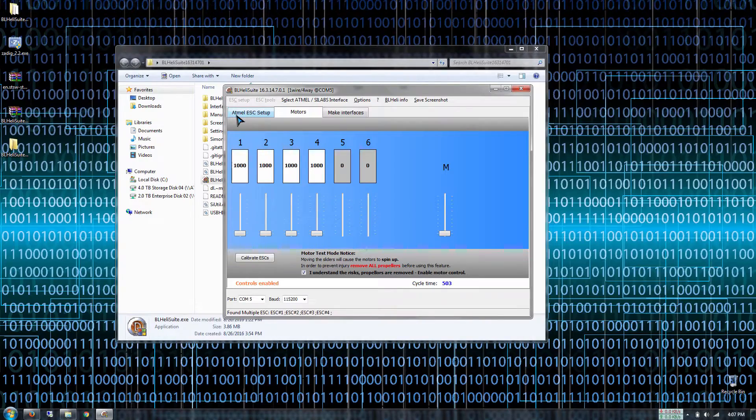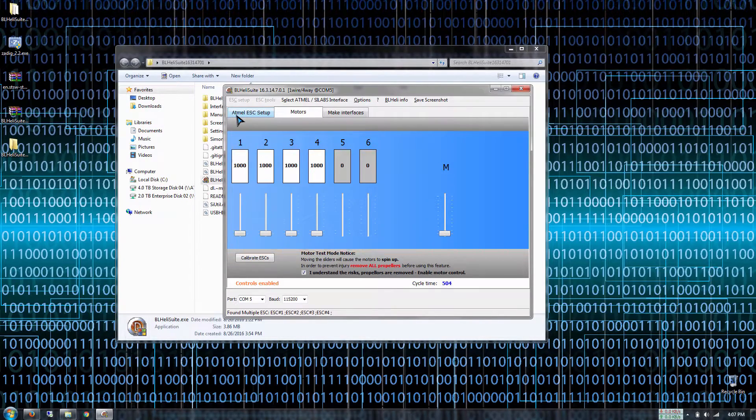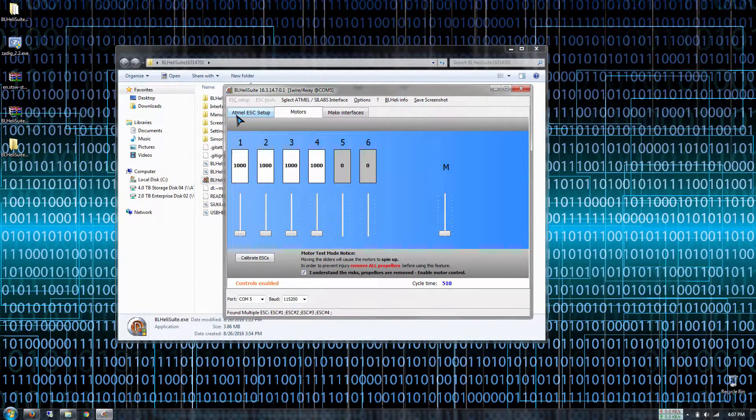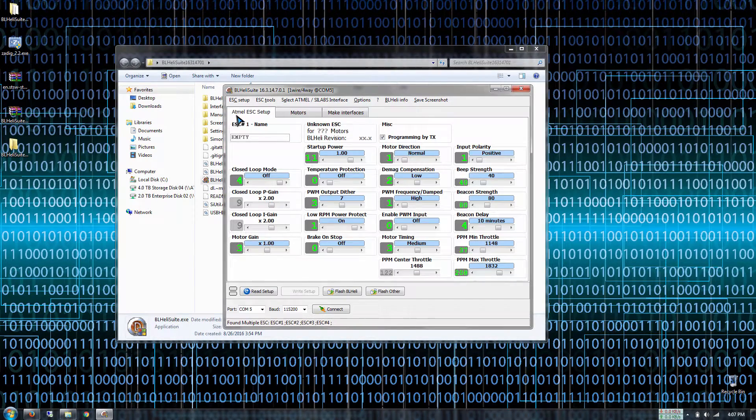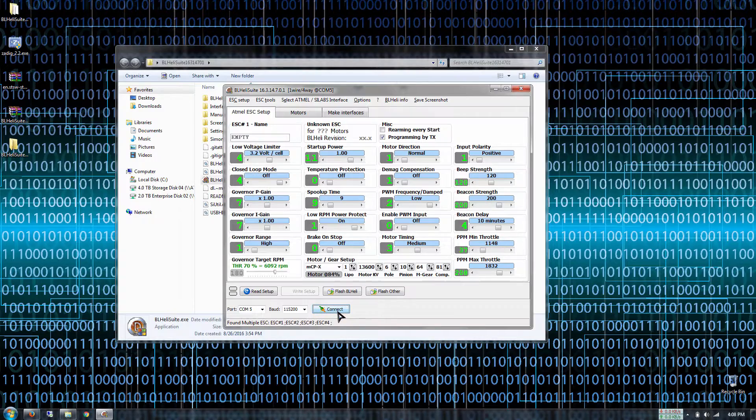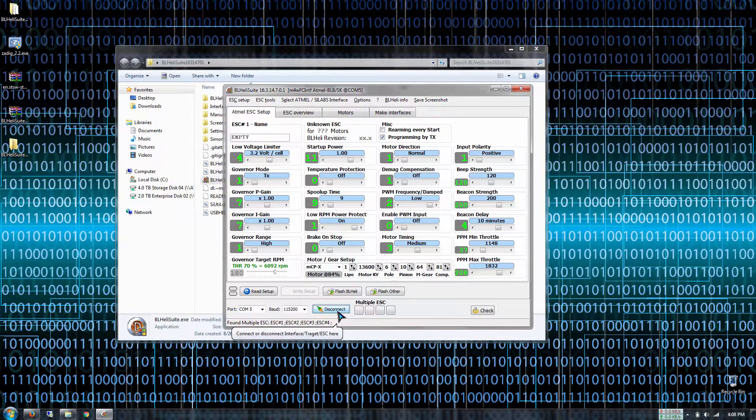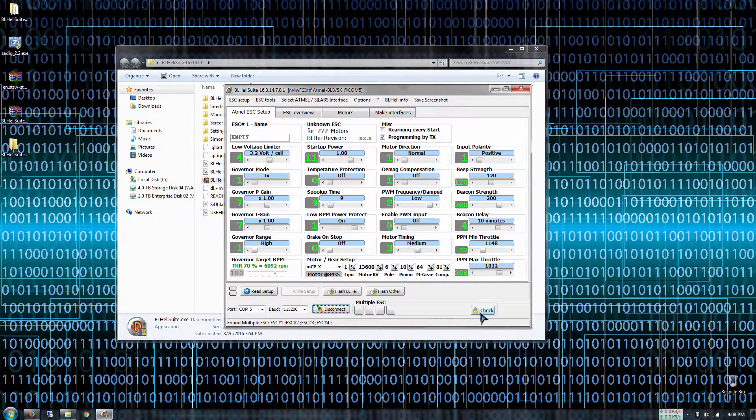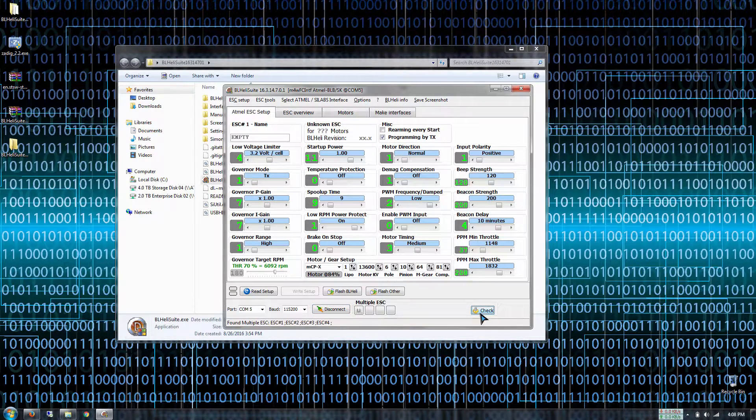Now let's go back to the ESC setup tab right here. Then we're going to reconnect everything again. Press the check button right here.